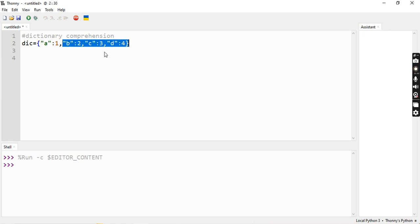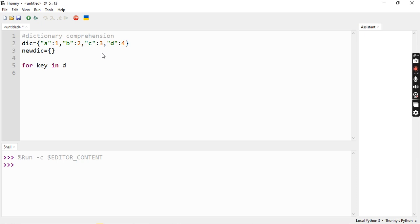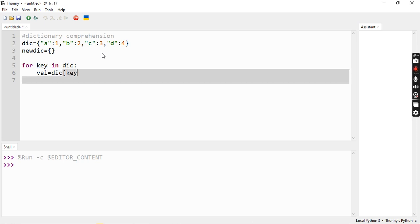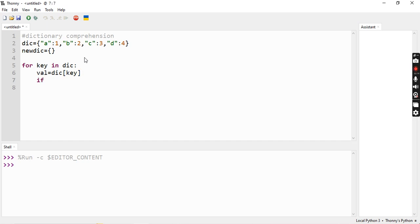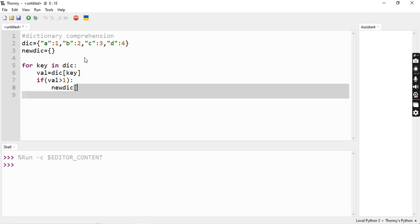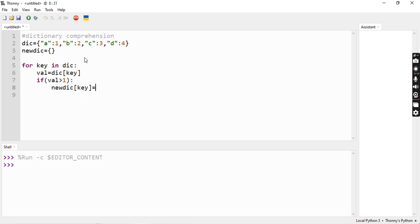You can create a new dictionary. So this is an empty dictionary. If we use the for loop, we write: for key in dictionary, we assign value as dictionary of key. Then if this value is greater than 1, we assign that value in the new dictionary. New dictionary of key equals value.